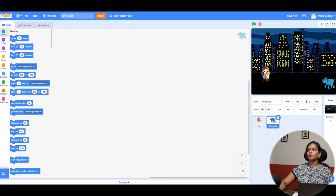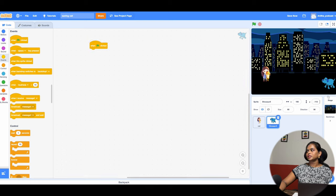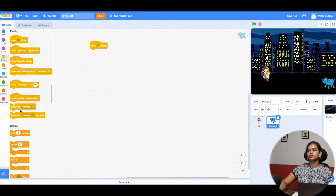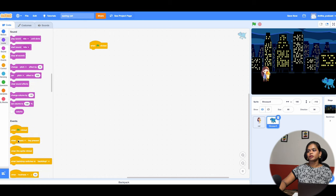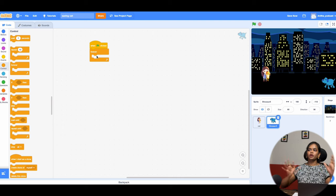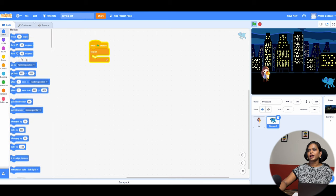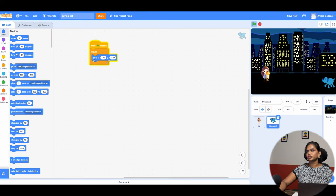Whenever the flag is clicked, the enemy — the dog — has to move from one place to another. I go to Control and take the 'Forever' loop. A forever loop means it keeps going on and on. Inside the loop, I use 'Go to X and Y' for the dog's starting position from Motion. Then I drag the dog to the destination position and use the 'Glide' block to move it from one place to another.